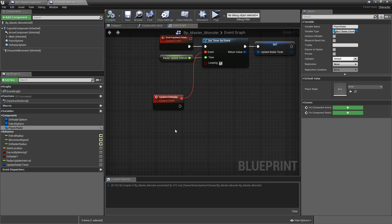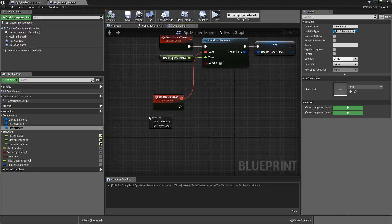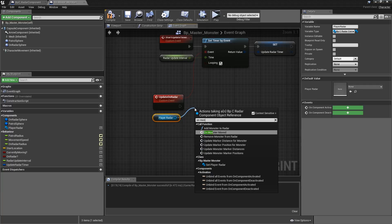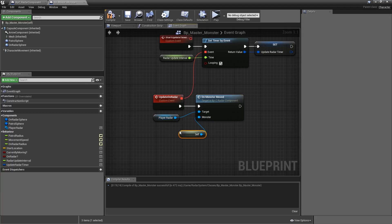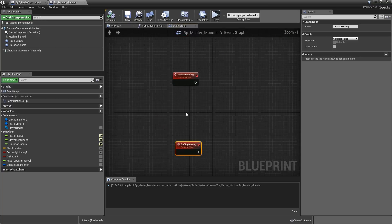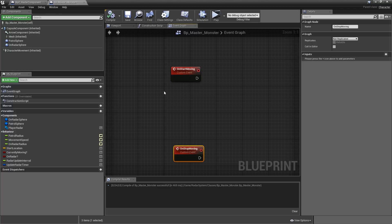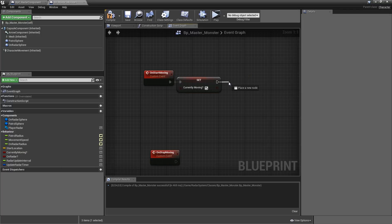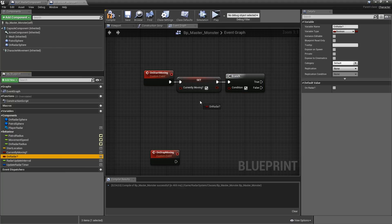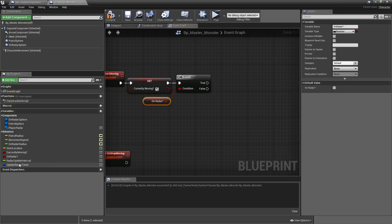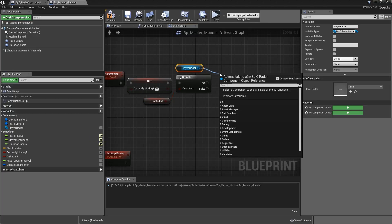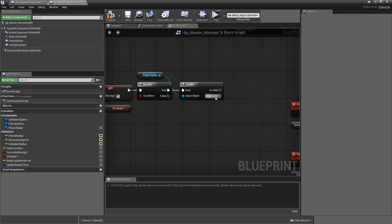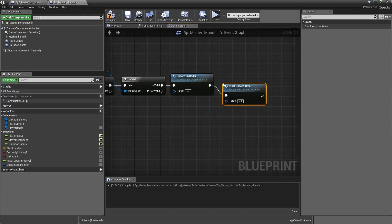Now that we have this variable we can implement the Update on Radar event called by the timer. That's very simple — grab our Player Radar and call On Monster Moved with the monster being a reference to self. Now go to our On Start Moving event. When we start moving we want to set Currently Moving to true and add a branch: if this enemy is currently on the radar, grab our Player Radar, check whether it's valid, and if so call Update on Radar and after that start our Update Timer.